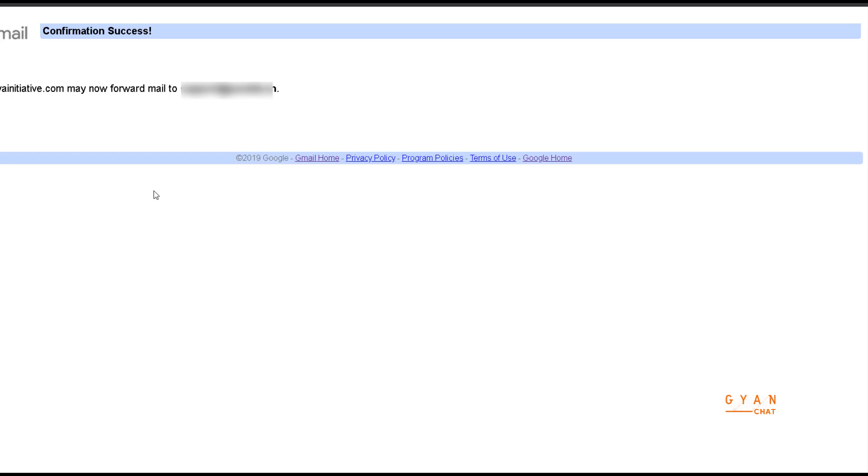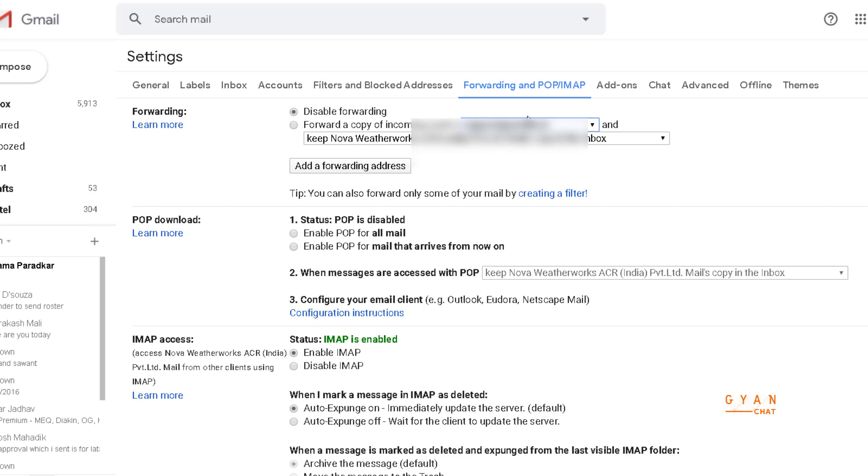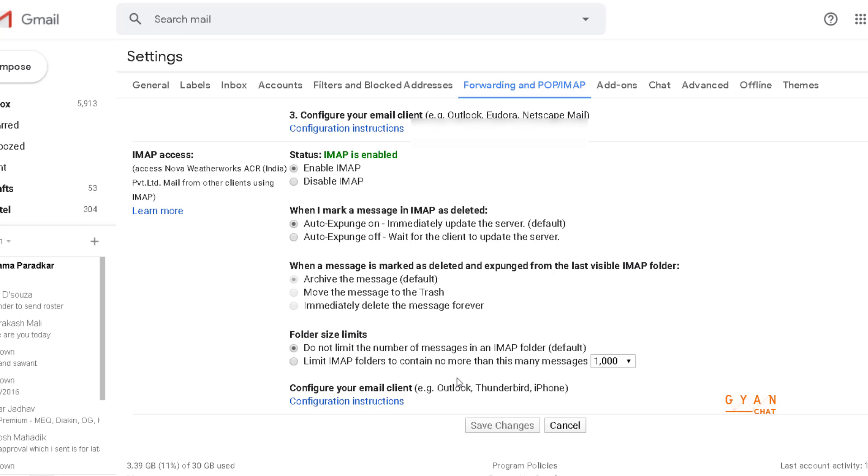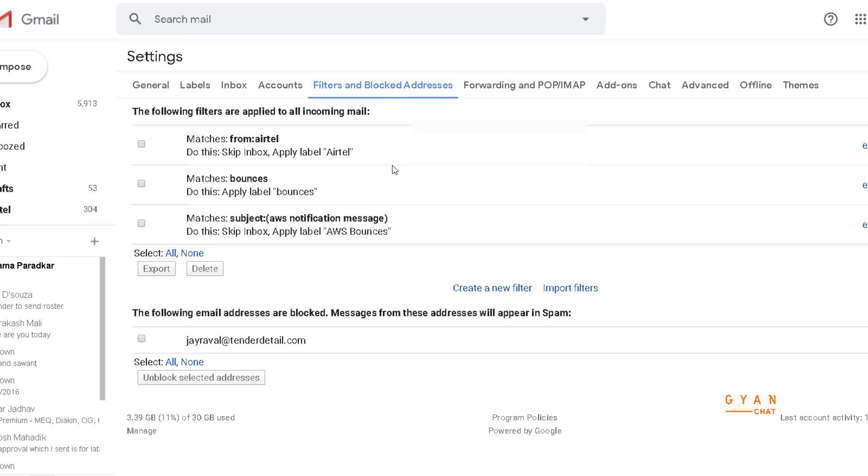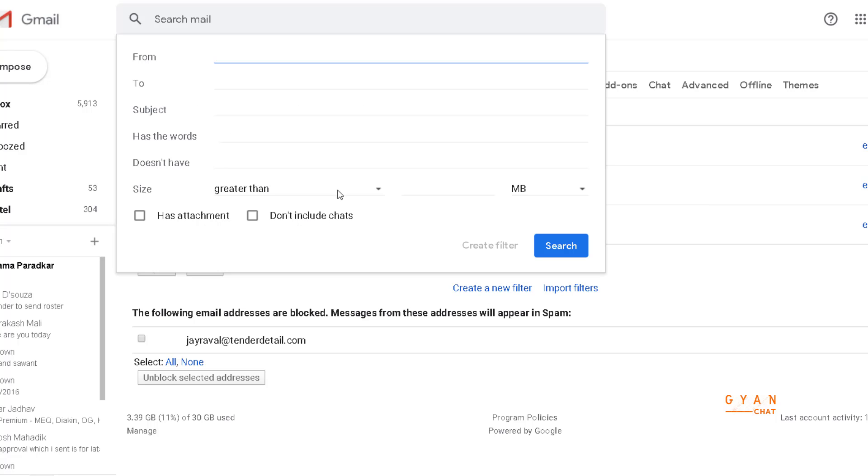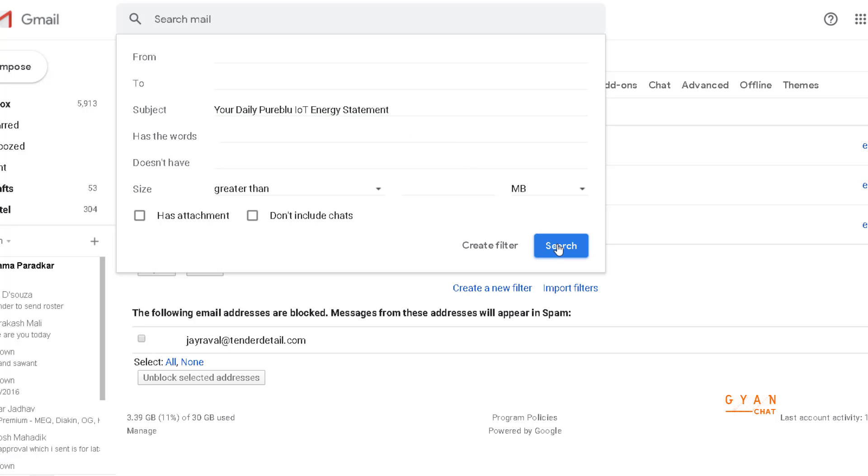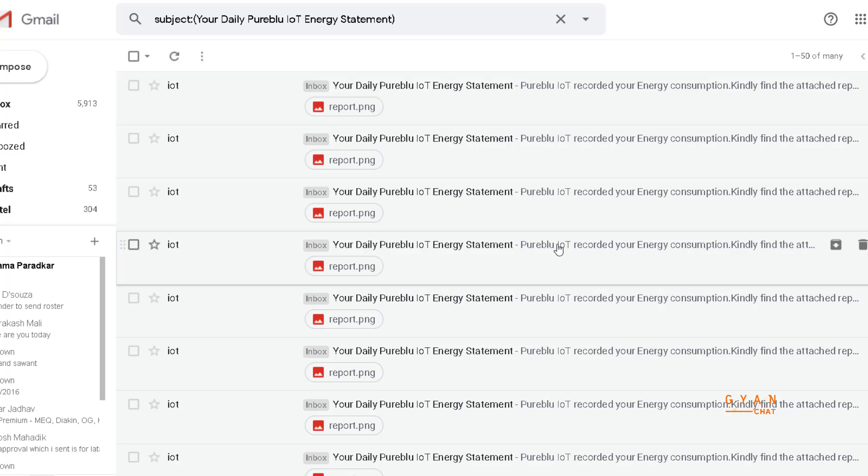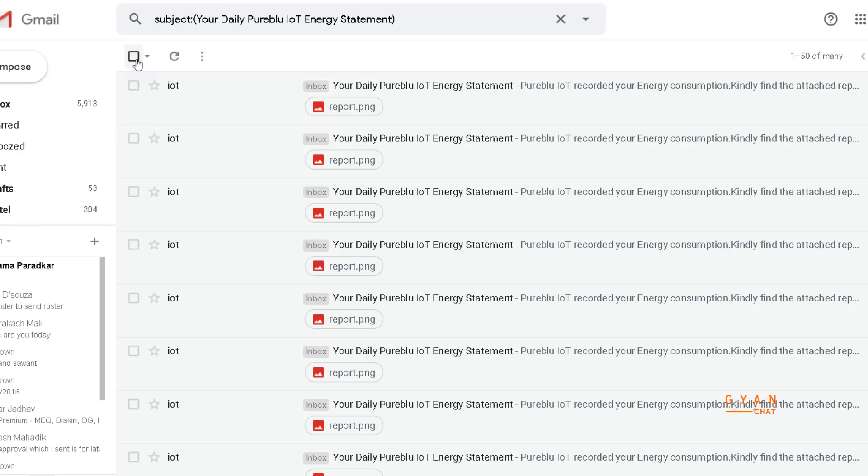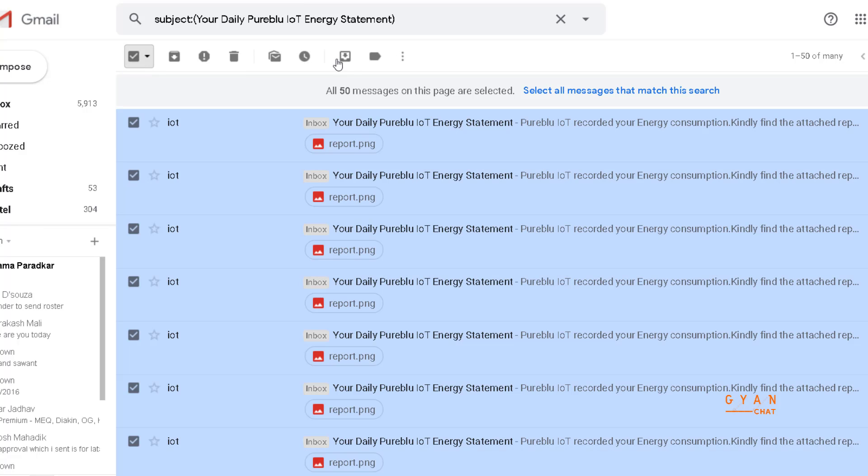Now you can go to your source email ID and you can create filters. Suppose if I want to forward this particular email, I can go here and I can say has the subject, and I can click on search. I can select all and I can say filter messages like this.